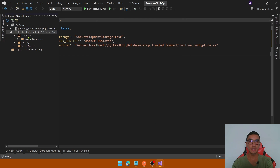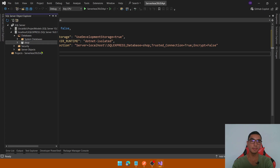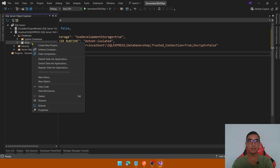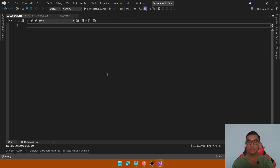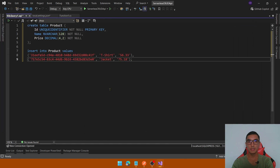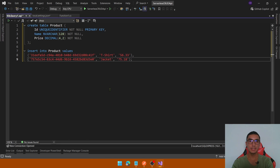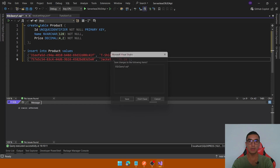Go to the databases and create a new one. Click the shop database name, then right-click and add a new query. With this query I will create a new product table with three columns: the id as the primary key, the name, and the price. We'll also insert two products with that query. Then close the query.